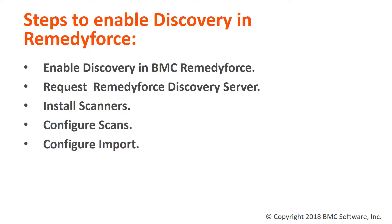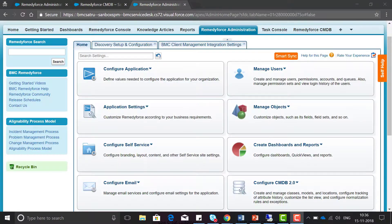There are steps we use to enable discovery in RemedyForce: enable discovery in BMC RemedyForce, request RemedyForce discovery server, install scanner, configure scans, and configure import.